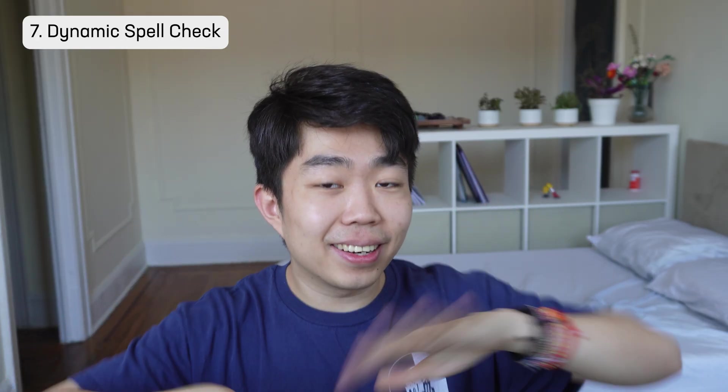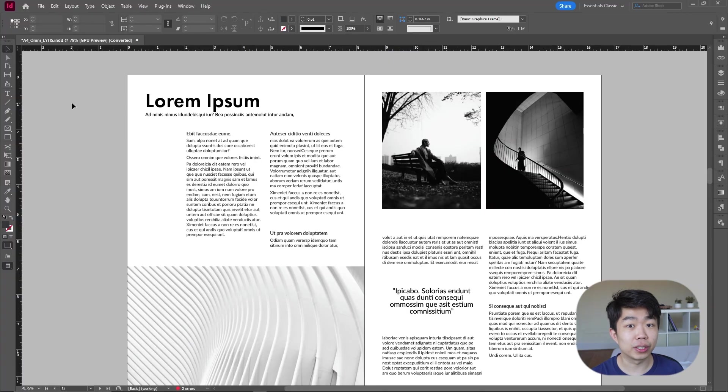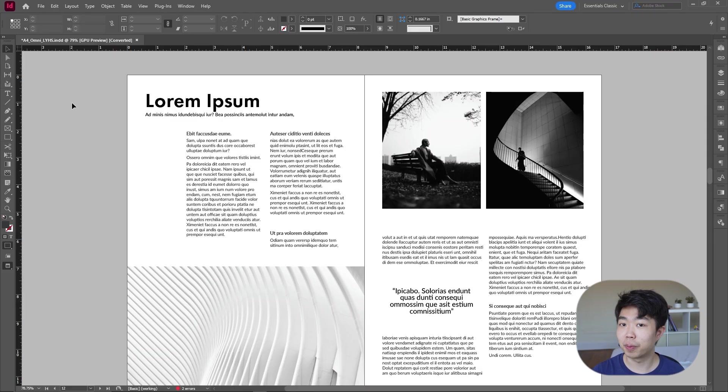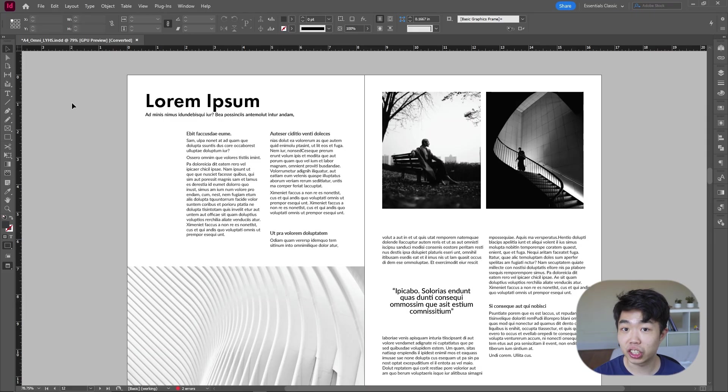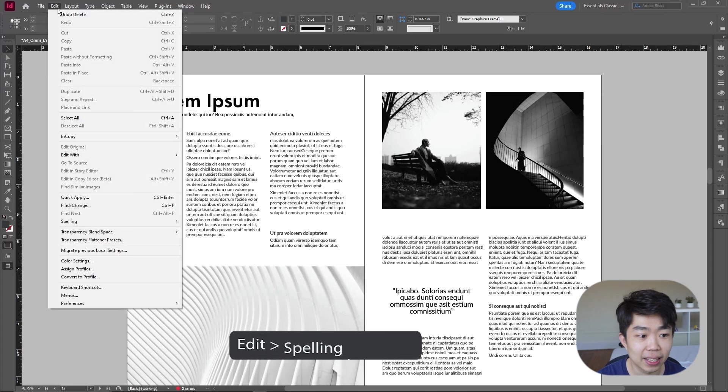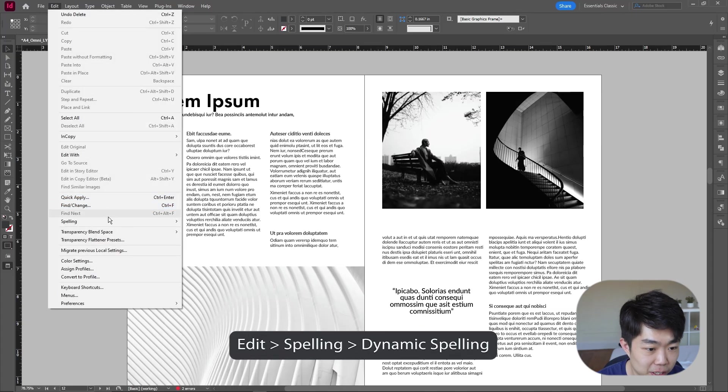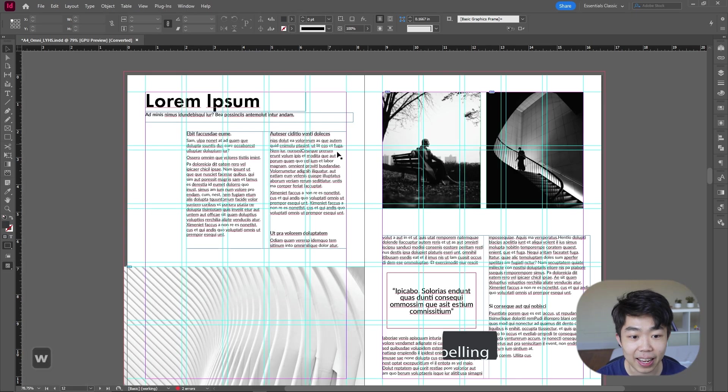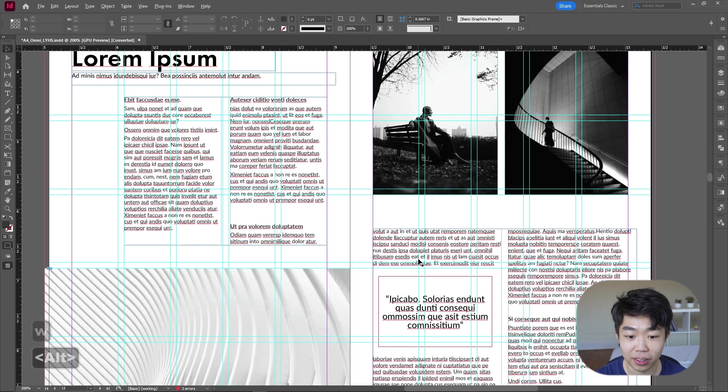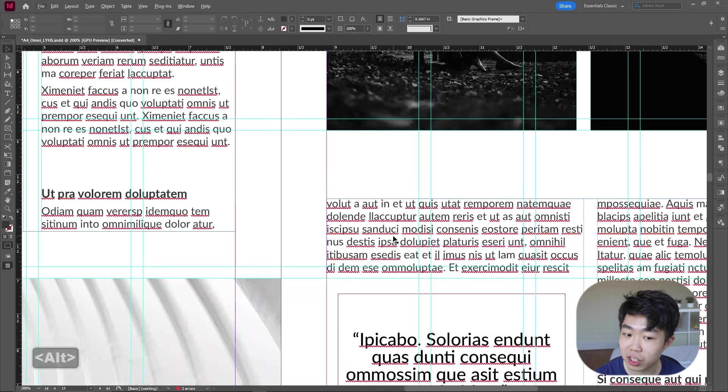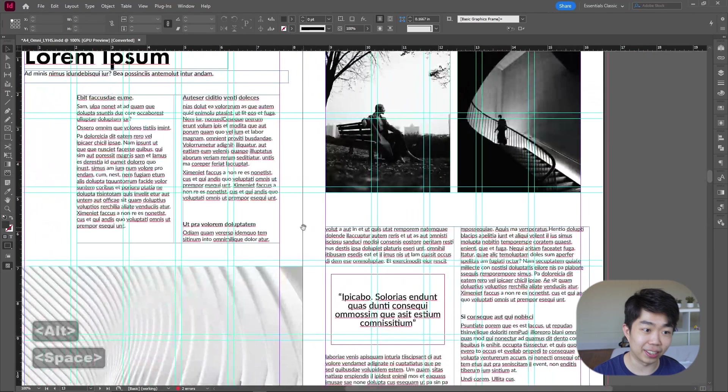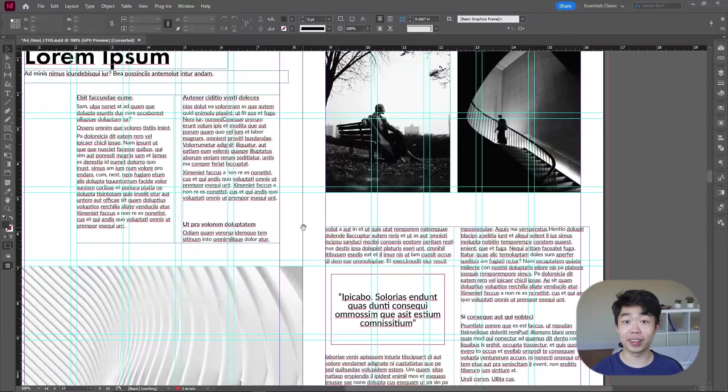All right, number seven is something that blew my mind when I first figured out how it works. And now I have it on all the time because I can't live without it. It is the actual dynamic spell checker. InDesign doesn't natively spell check your publication, but you can actually turn that on by going into Edit, go into Spelling and make sure Dynamic Spelling is checked on. And then you will see all these beautiful red squiggles on your page where they probably weren't there before.